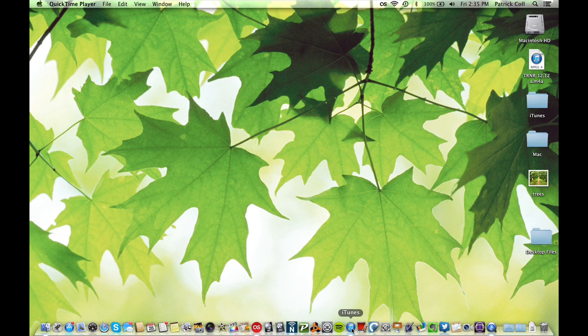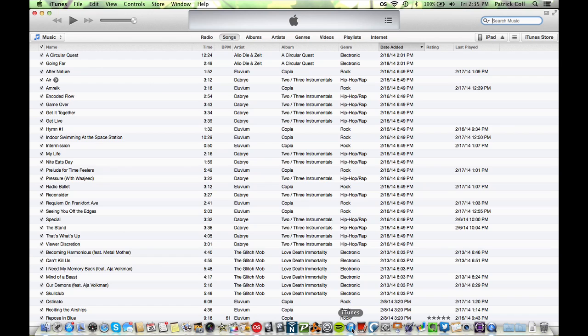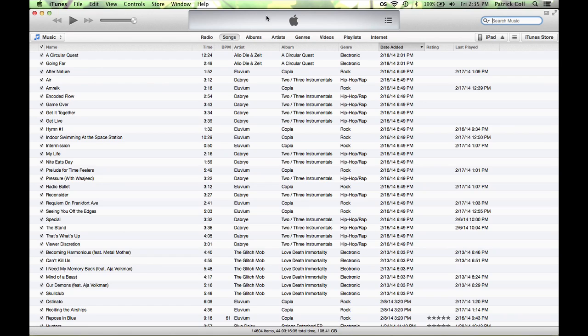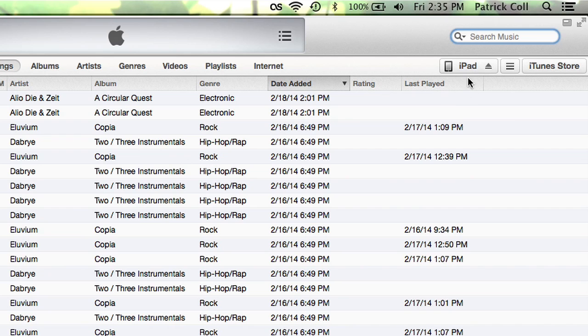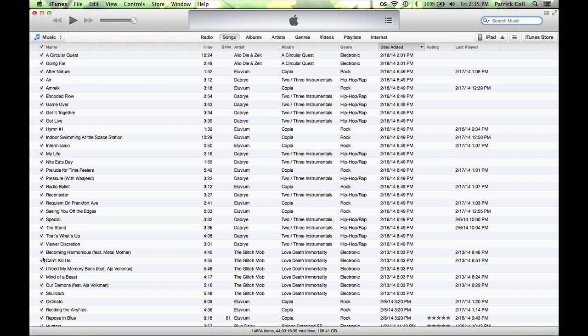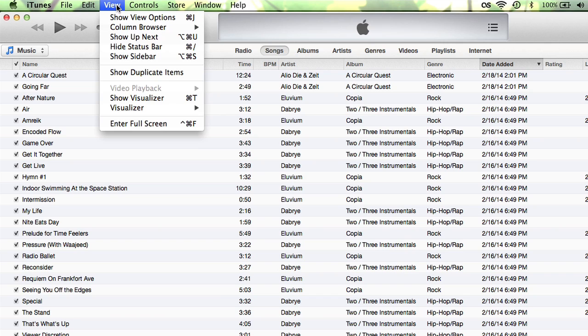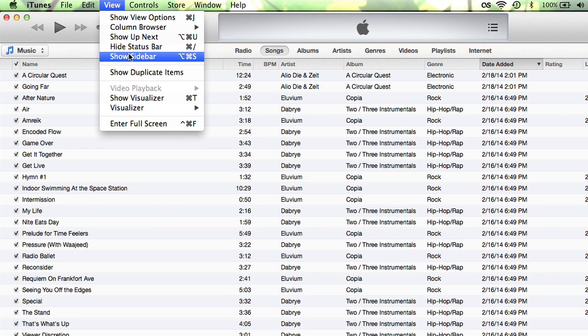I'm going to come down to iTunes. This is the new iTunes. It says iPad up here but it doesn't say devices over here like it used to. So what we do is we go to the View menu and we want to show the sidebar.